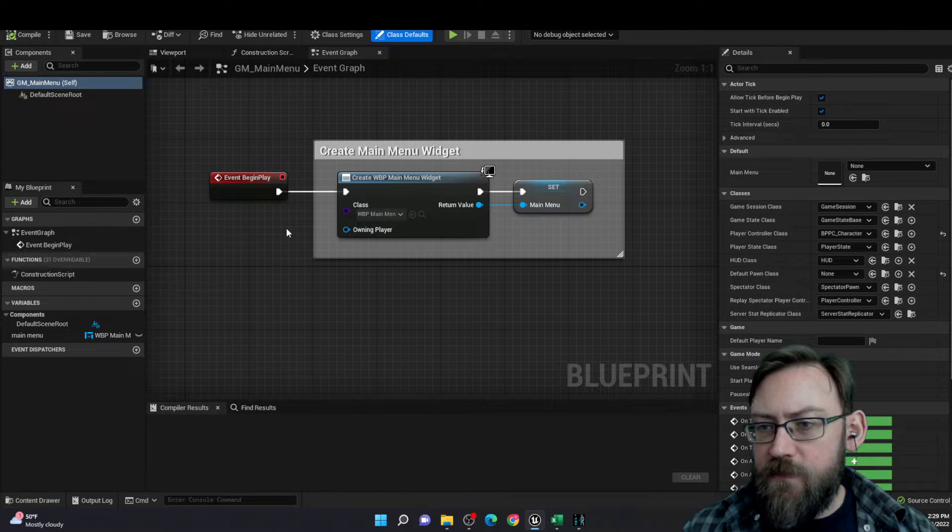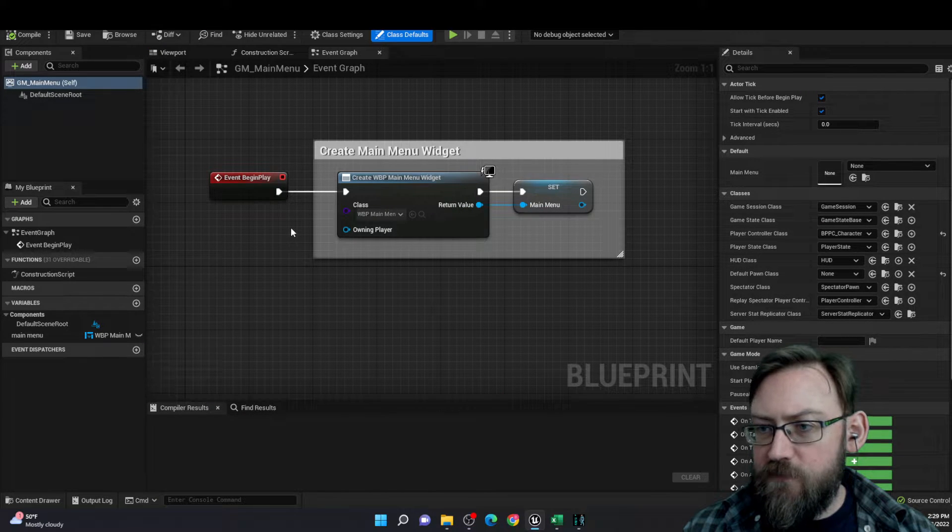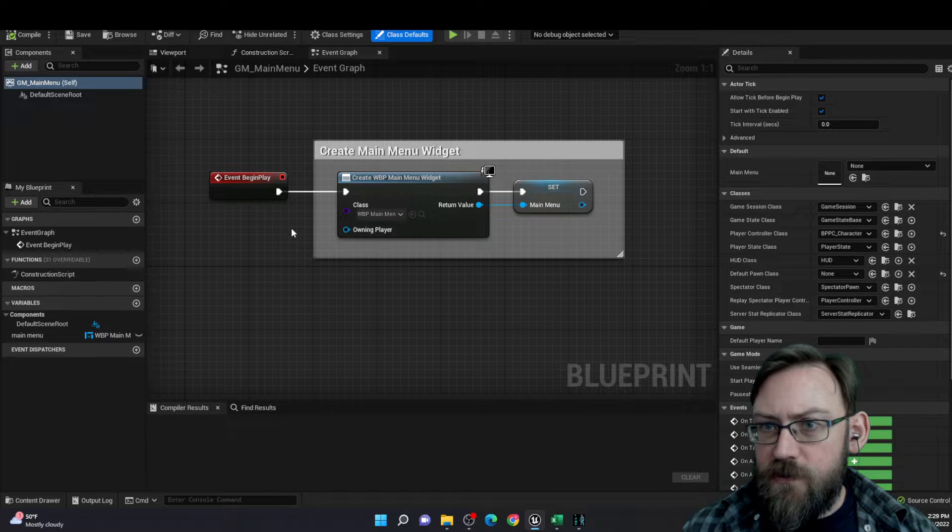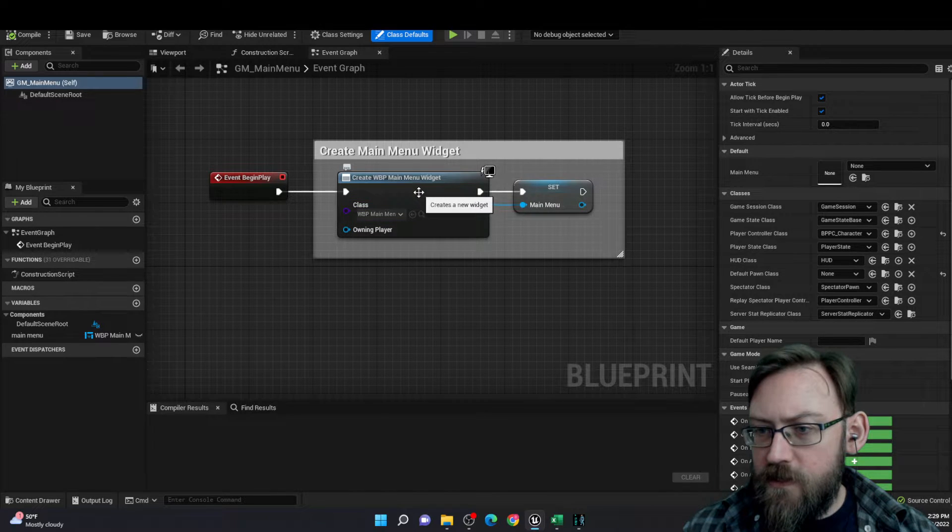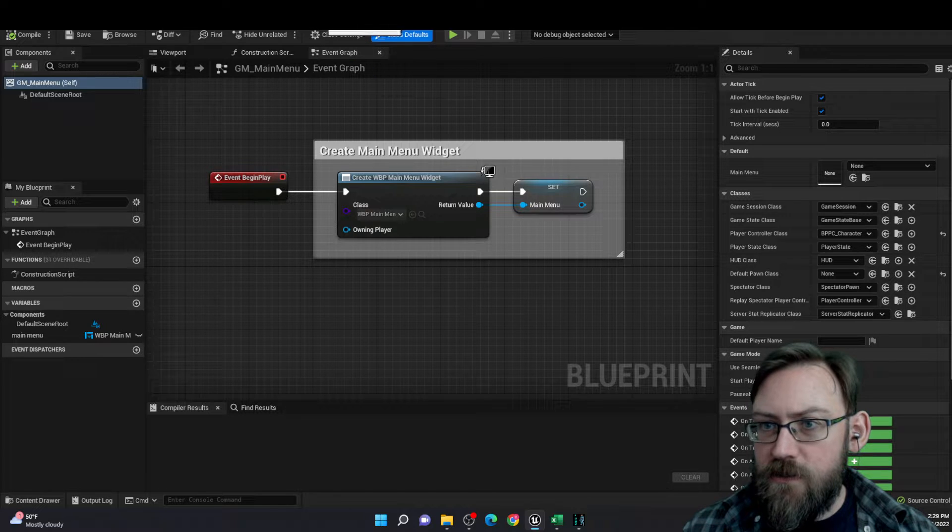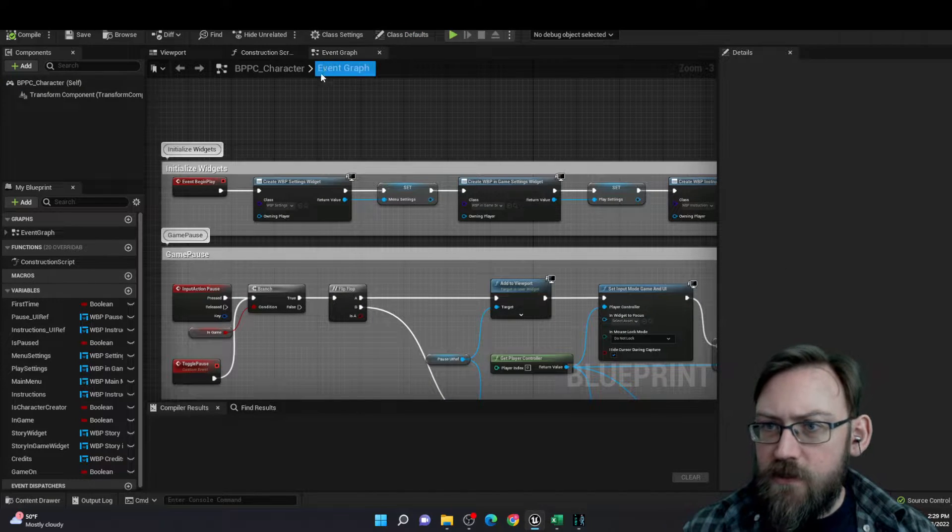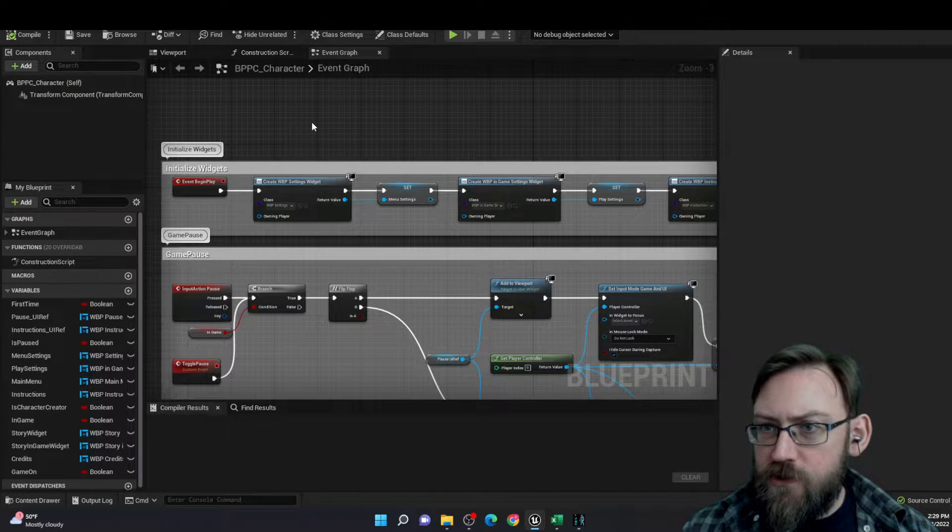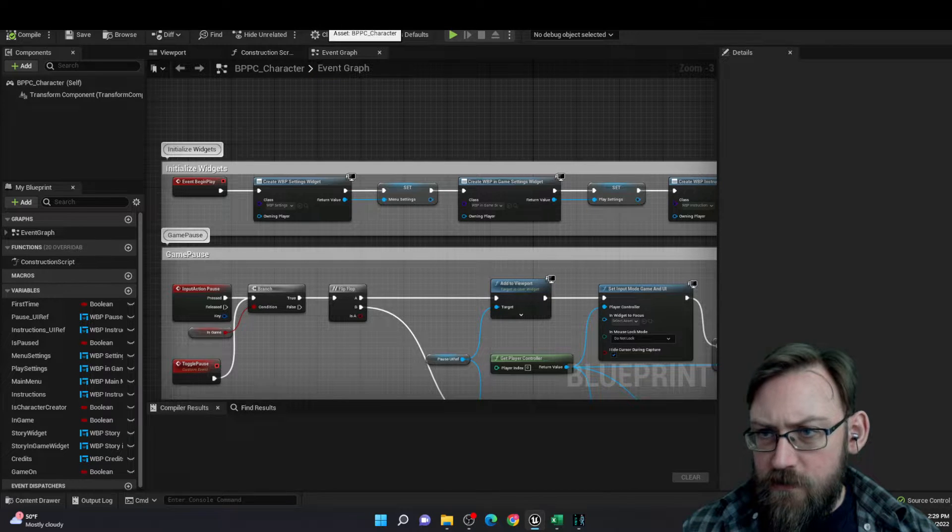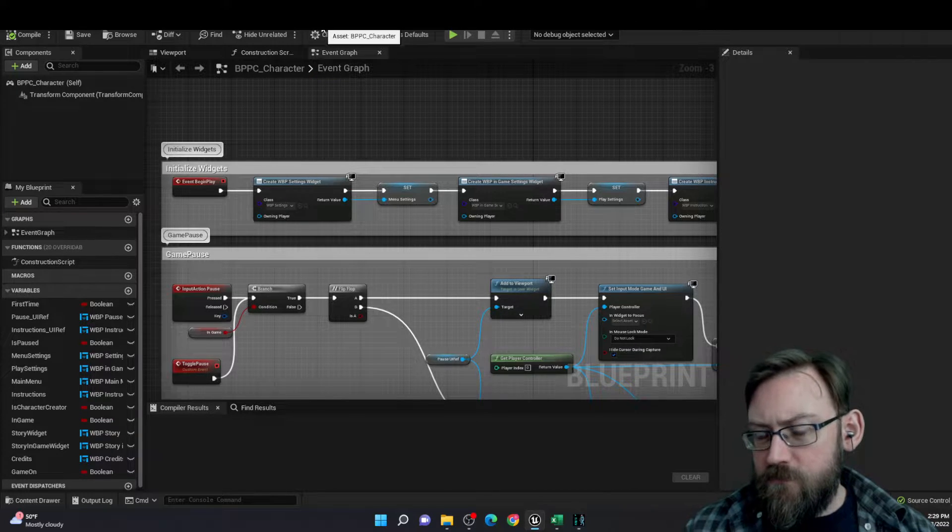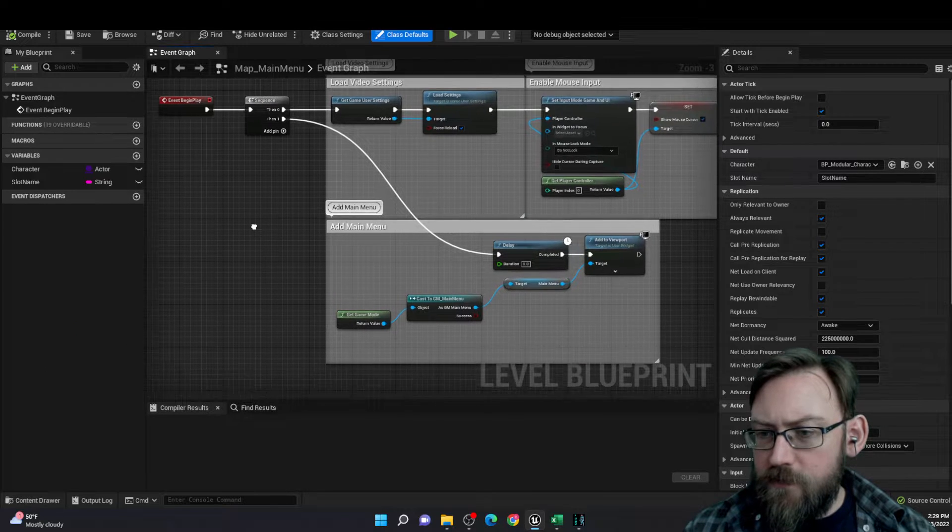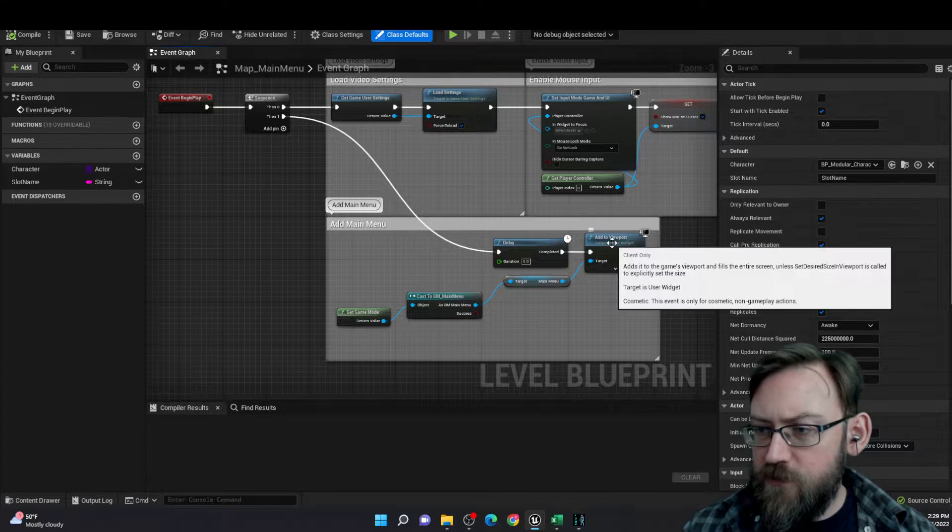I initialized my widgets in a couple different places. For example, the game mode is where I initialized the main menu, because that's the only place it's being used when it's in this game mode. Many of the other UI widgets are initialized in the character controller, though, so that the character always has access to them.